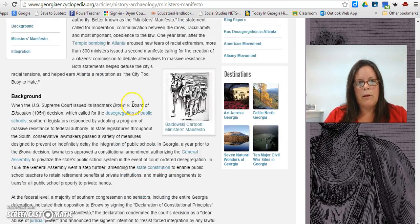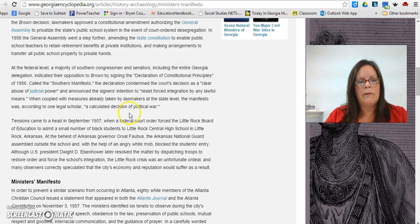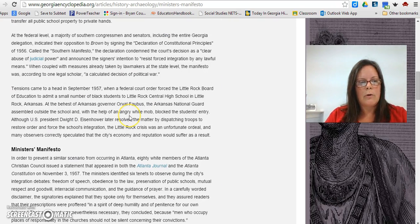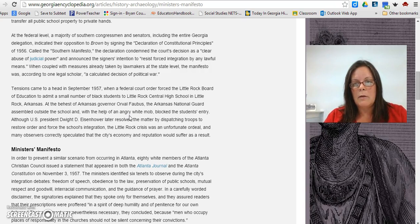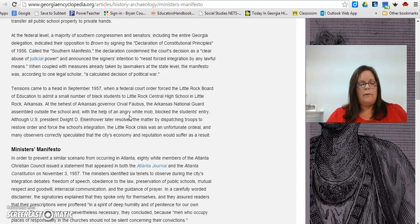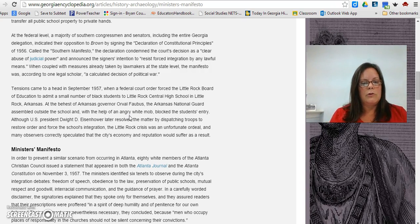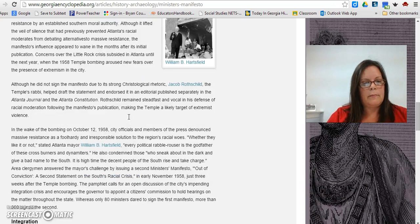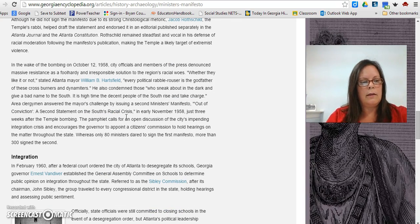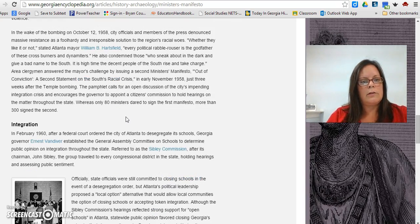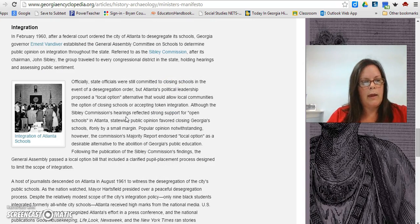Don't stop at that point. I want you to read the entire article, because you're going to pick up on a lot of information that I may not have picked up on, and that will add to your response. So scroll down and you'll see that everything in here is related to this same time period that we're looking at.